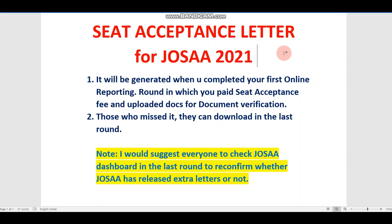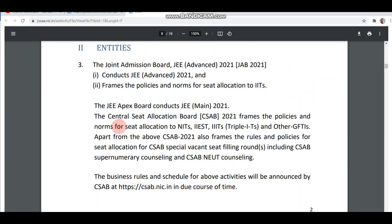Hey guys, welcome back to my channel, this is Kiran. In this video, I am going to tell you about the seat acceptance letter. Many people are confused about why it is not generated or when will it be generated.